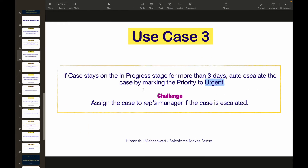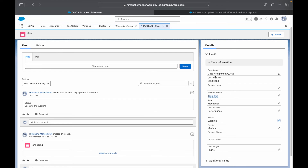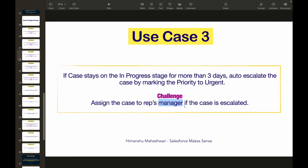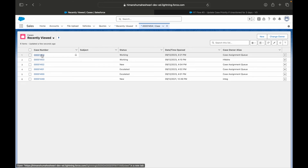Meanwhile, let's look at the challenge: assign the case to the rep's manager. Whenever the priority is set to urgent, you also want to assign the case to the manager of the current owner. Currently, whoever it's assigned to — that person's manager should get ownership of the case. I'd encourage you to try this on your own — pause the video and see if you can get this done yourself.